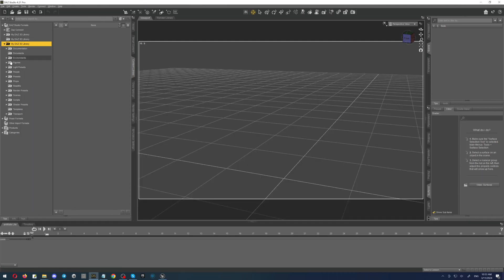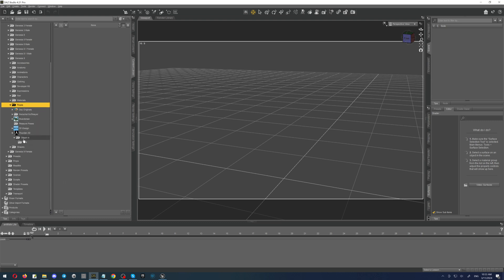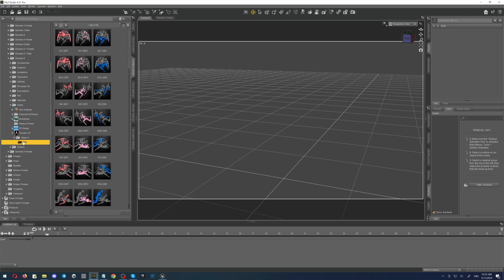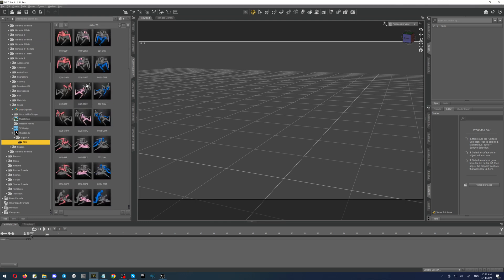So here I'm opening the same thing. I'm going to the people, Genesis 9, poses, Thunder3D, and if you will open this you will see the folder with the sleeping and if you click on the FFM you will get all of those poses which you have to use.